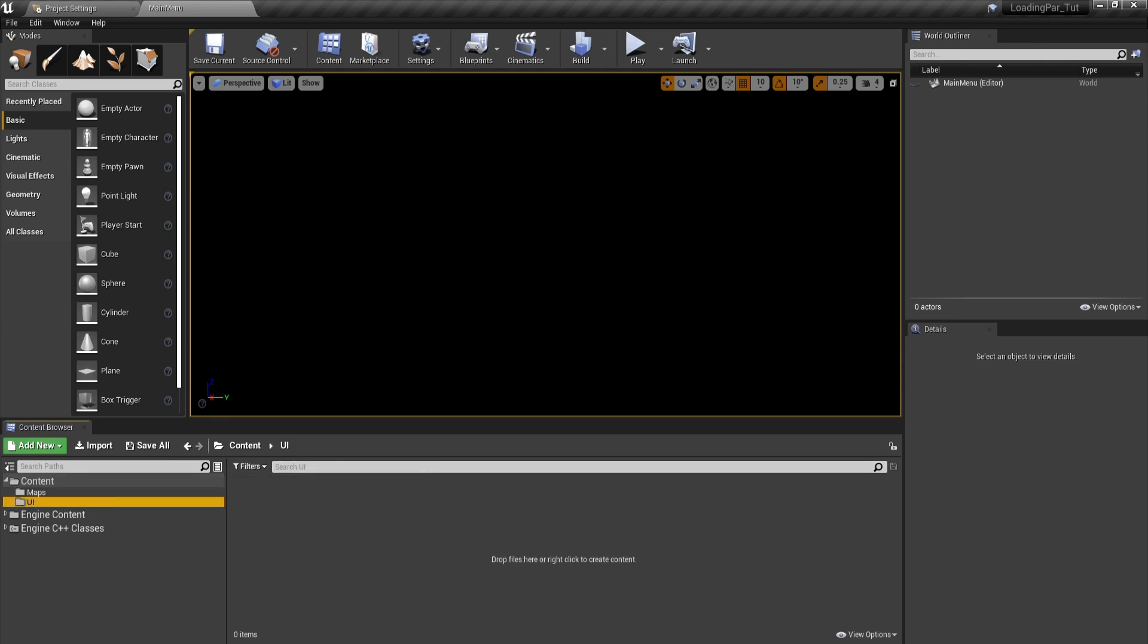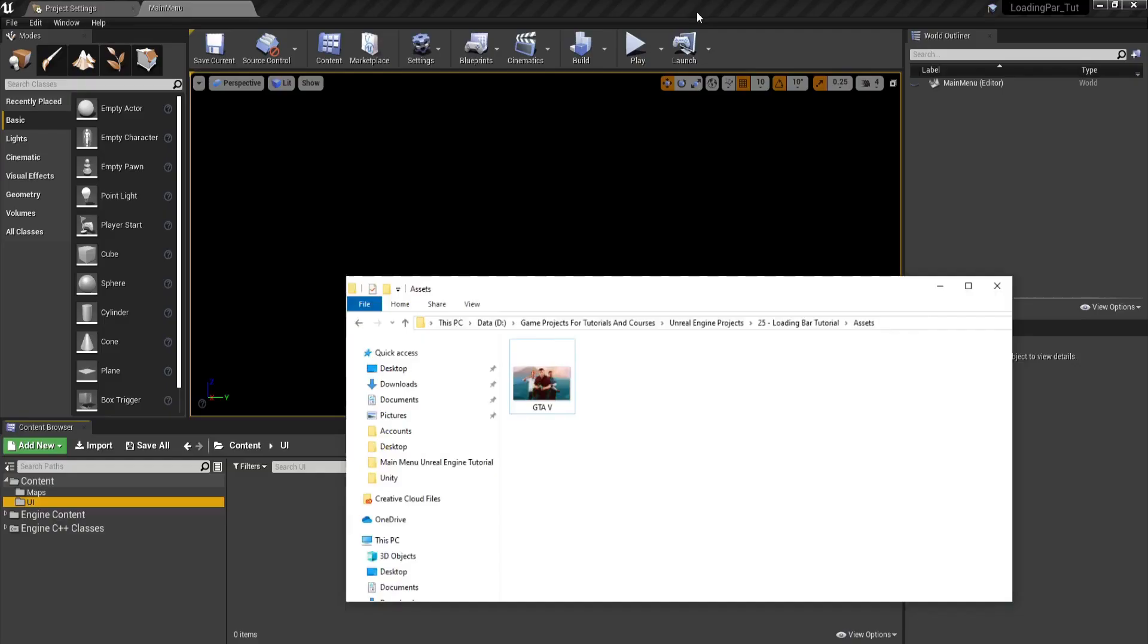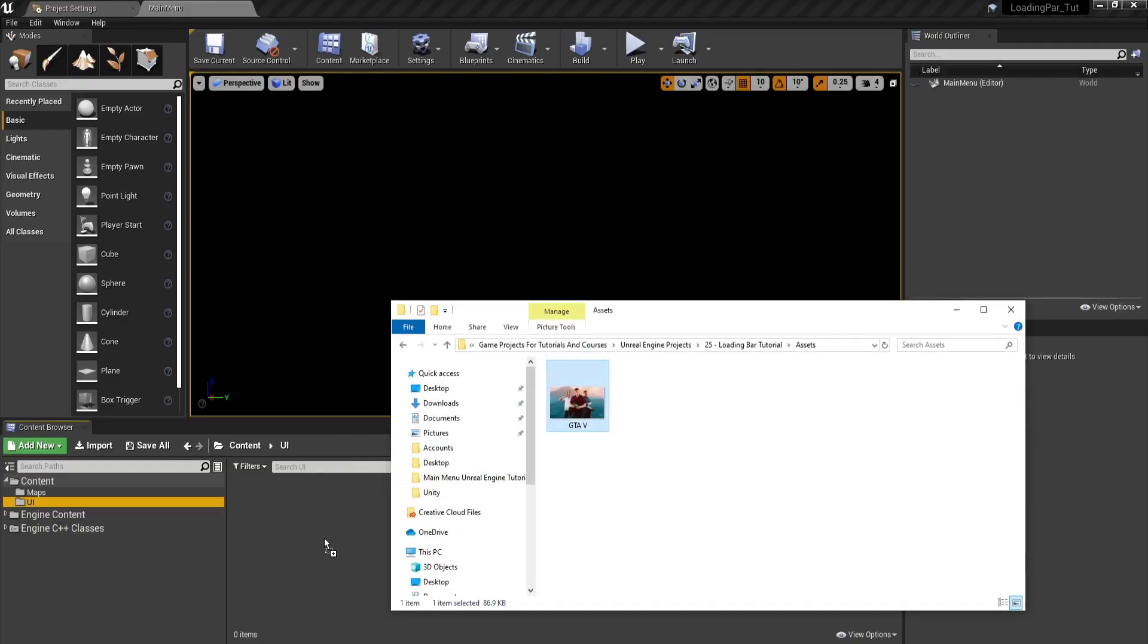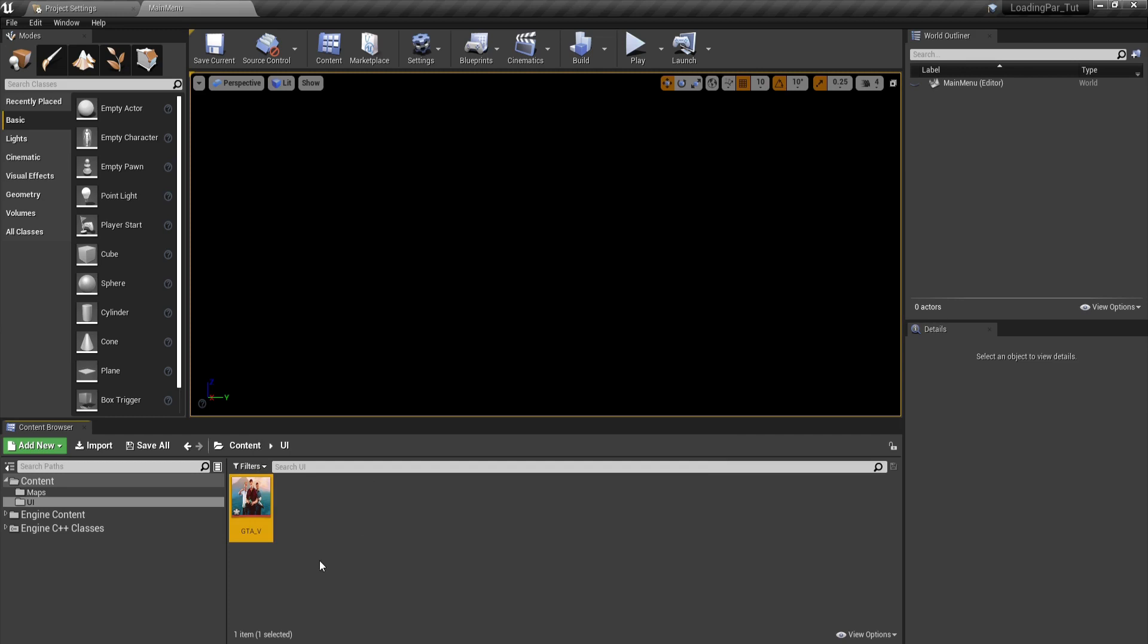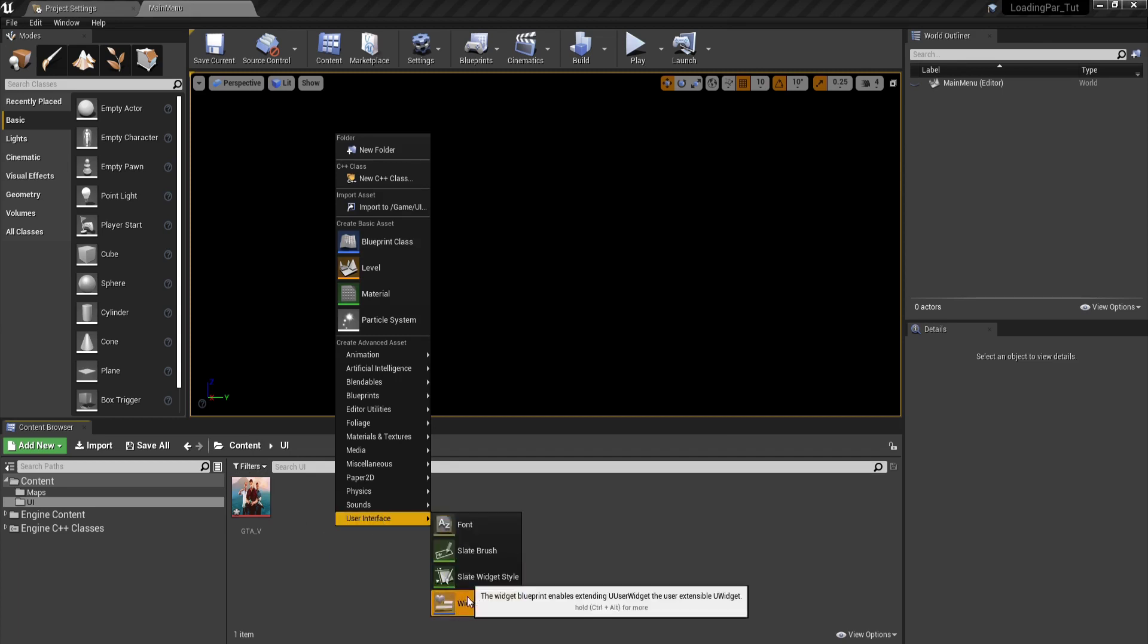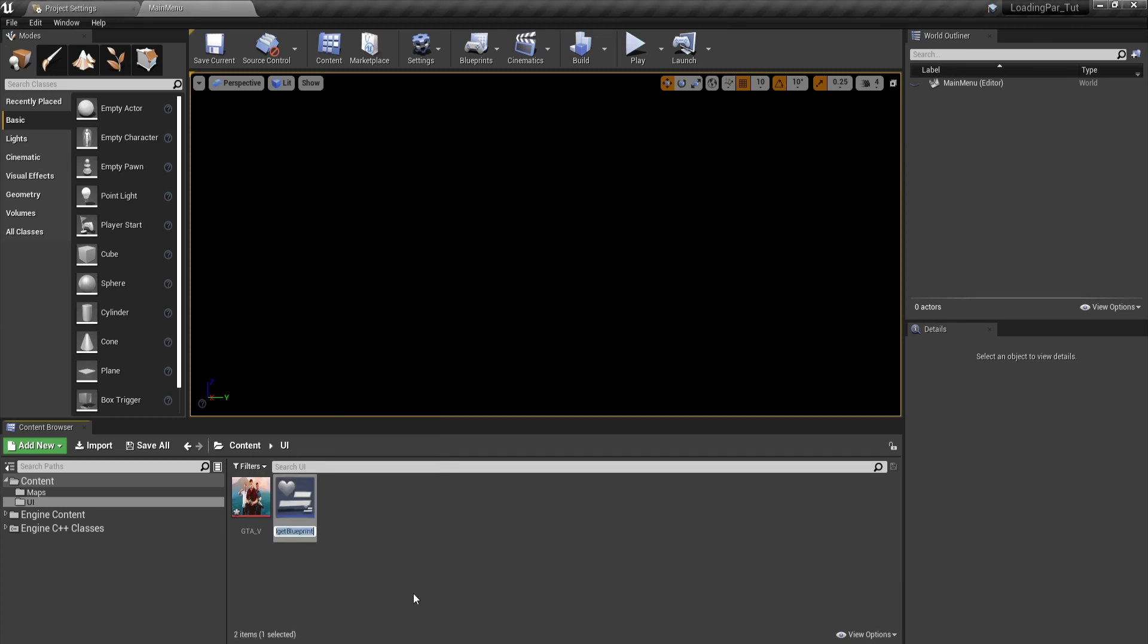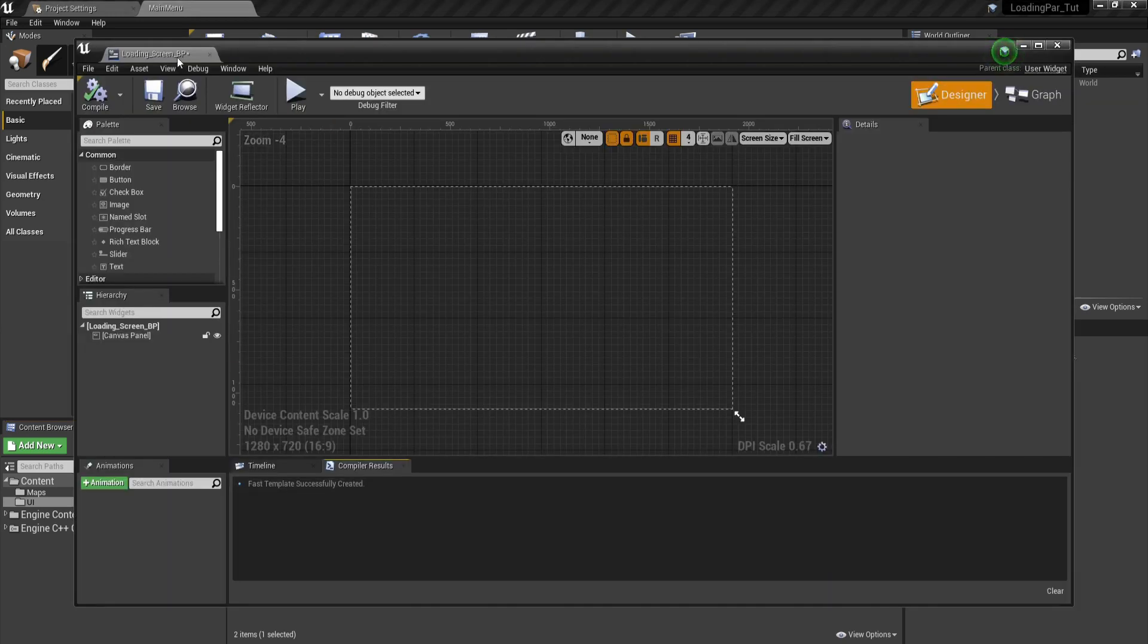In UI, we're going to import the asset. I have this GTA five wallpaper. You can Google it and expect to be jailed for copyright strike, just kidding. Get any background you want. Next, right click and go under user interface and widget blueprint. I'm going to call this one loading screen BP and double click it.